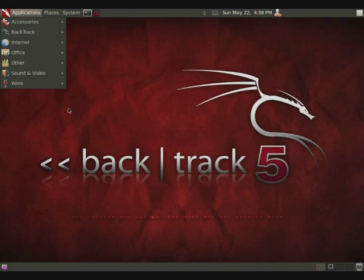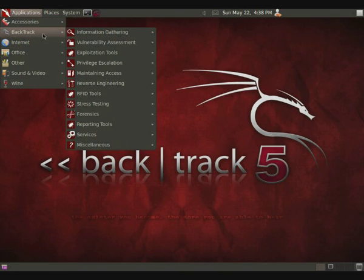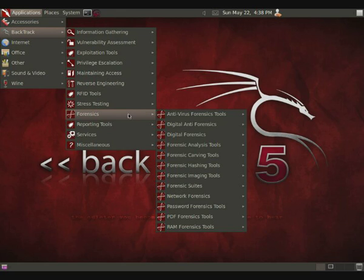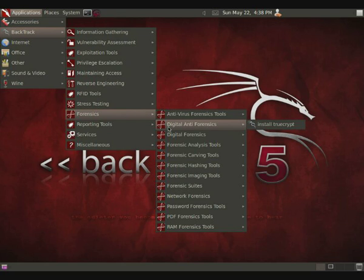Stress testing, forensics. I remember Backtrack 4, they had stuff on forensics, but they've really increased it and really made it nicely categorized. They have anti-virus, digital anti-forensics. That's TrueCrypt, which is an encryption program, which helps create encrypted file systems and files that can actually have hidden partitions in them, which is an interesting little thing there.